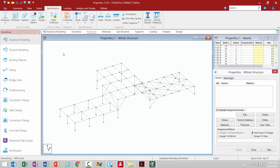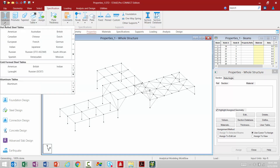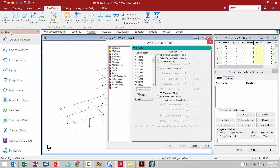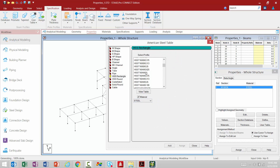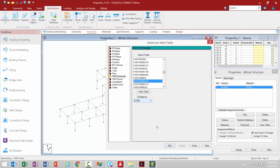Let's start working with the Ribbon in the Specification tab to see how similar they are. I'm going to select the Database icon — all databases are still organized by region. I'll select the American database, which is organized by different shapes. I'll grab a W16x36, and also a tube section — an HSS 8x8x3/8. I still have my material pull-down and I'll select steel for both.